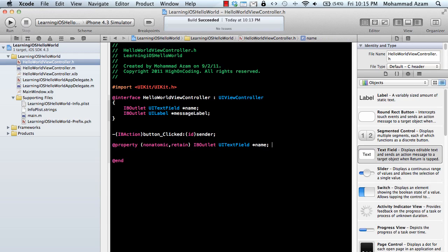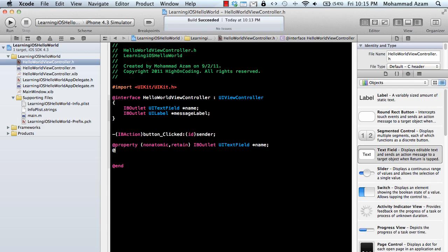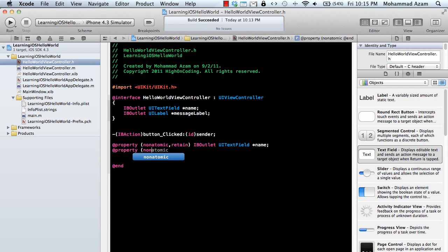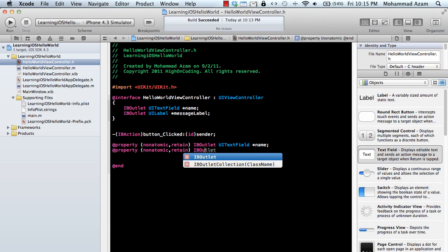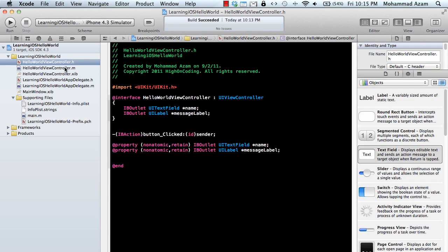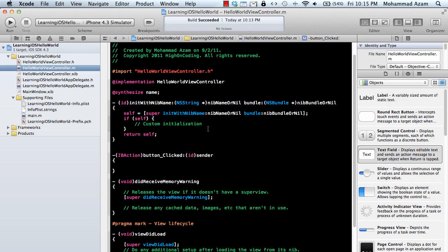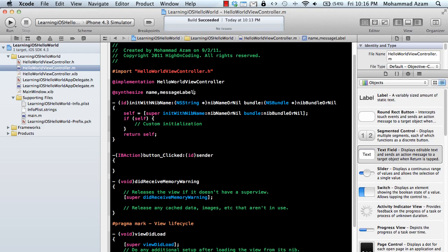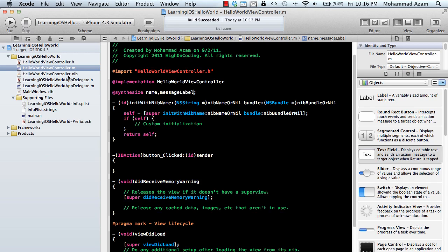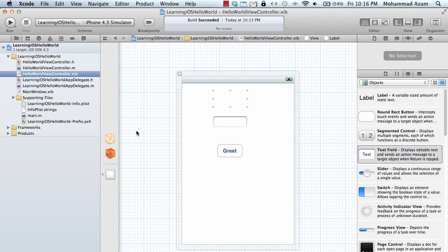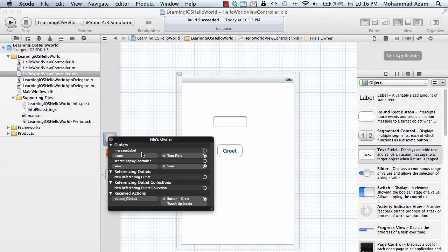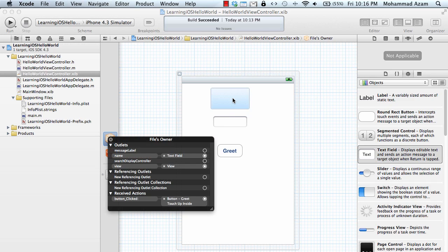UI label message label, and I have to synthesize also. Here we go, message label. I've declared it and if I now go to this file, message label, and I will connect it to the label. Here we go.